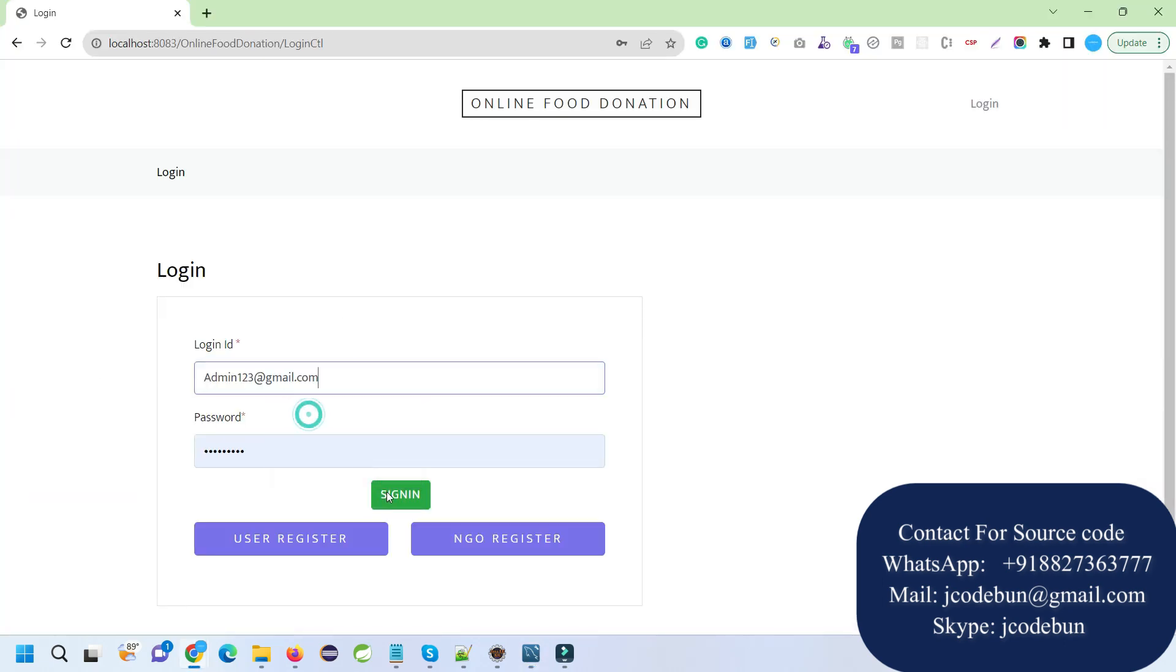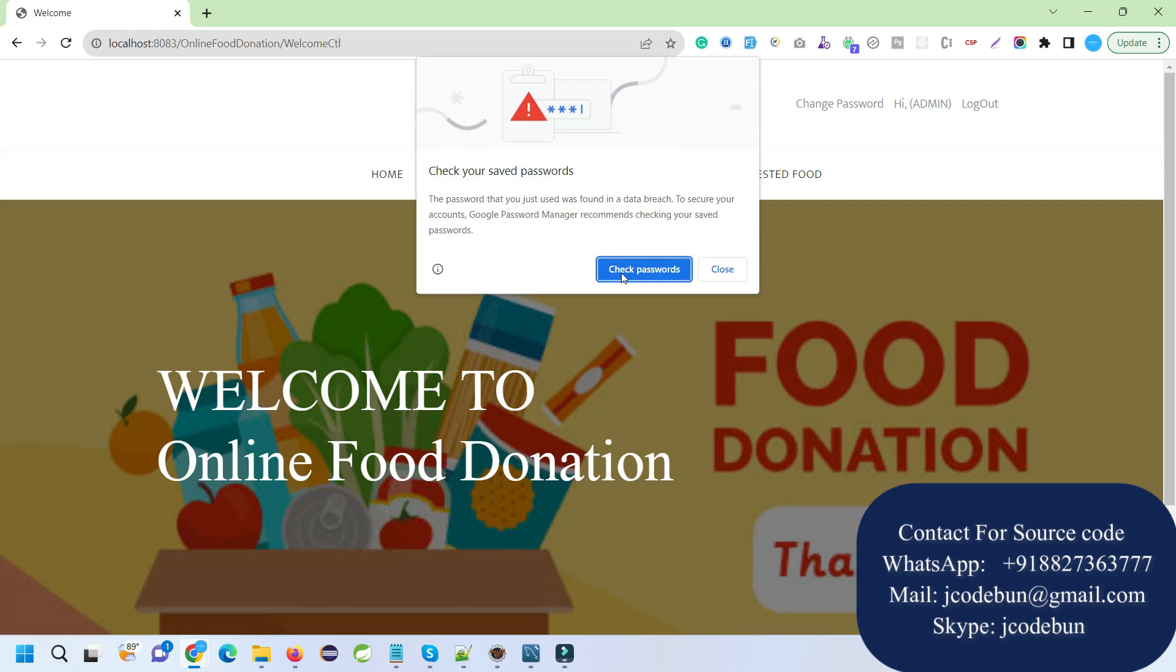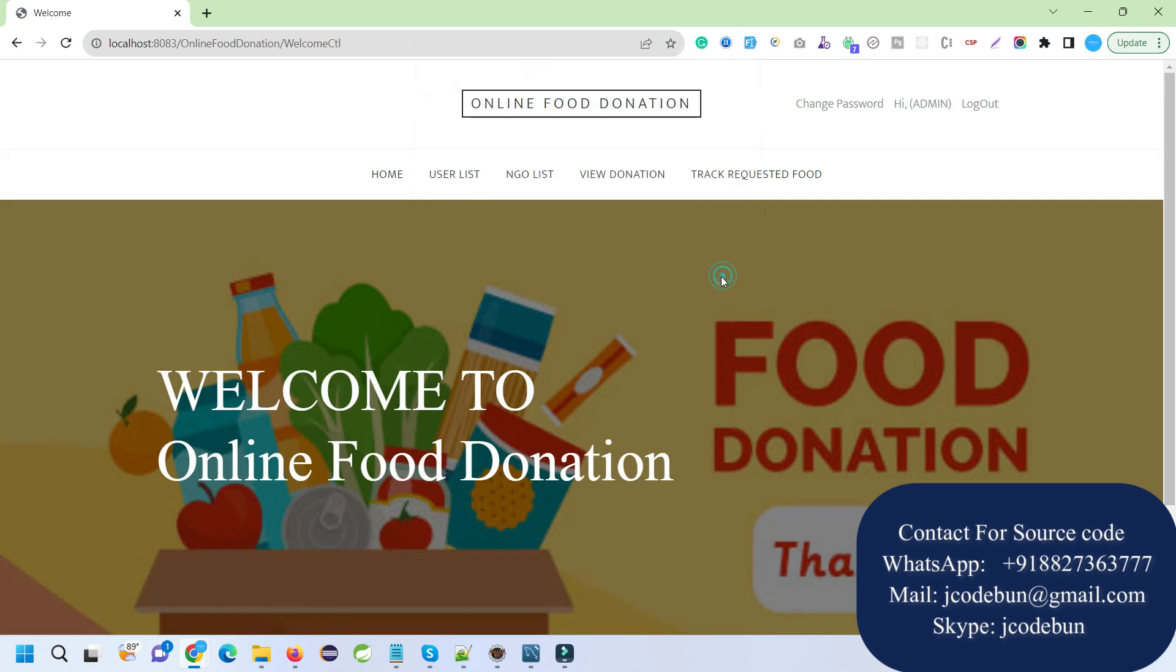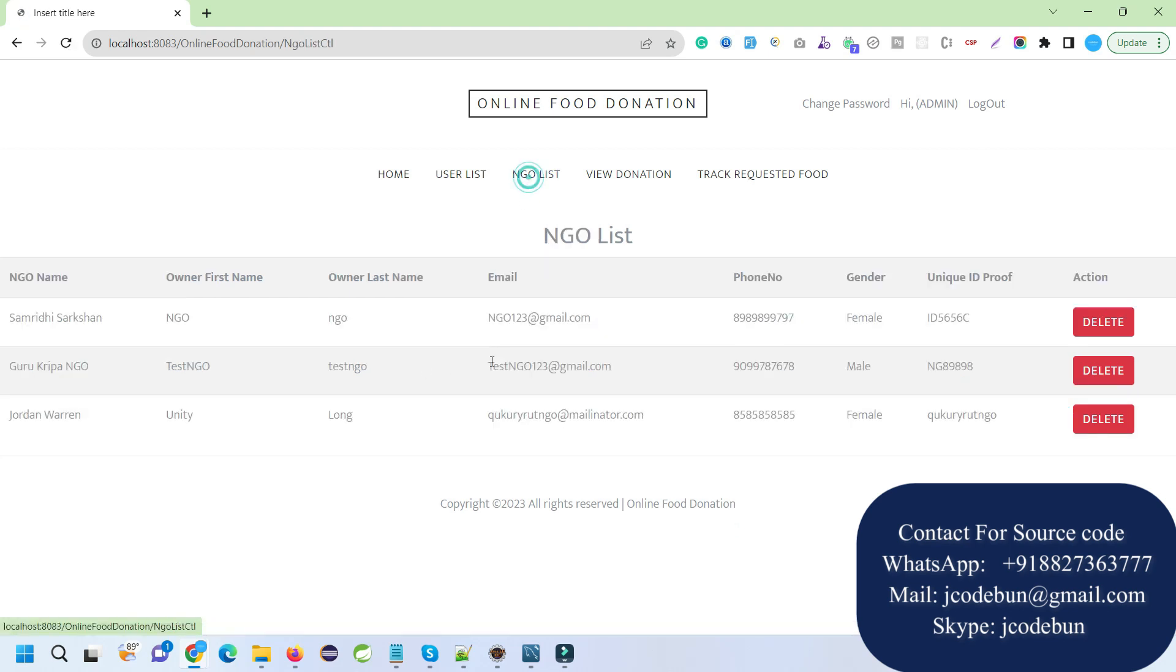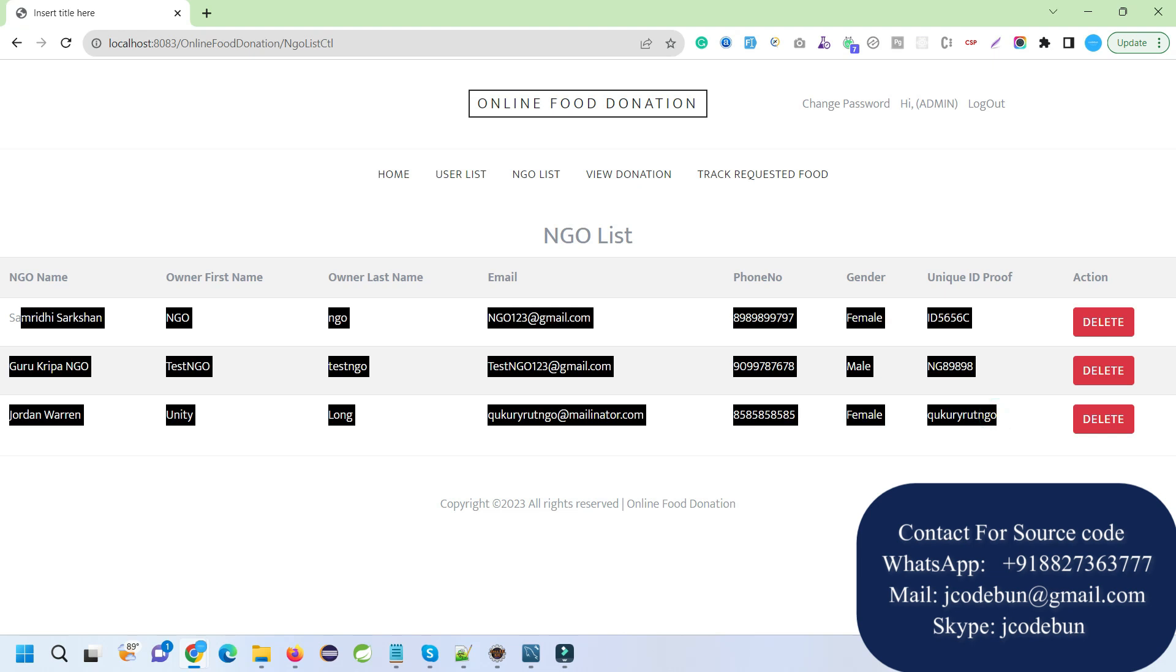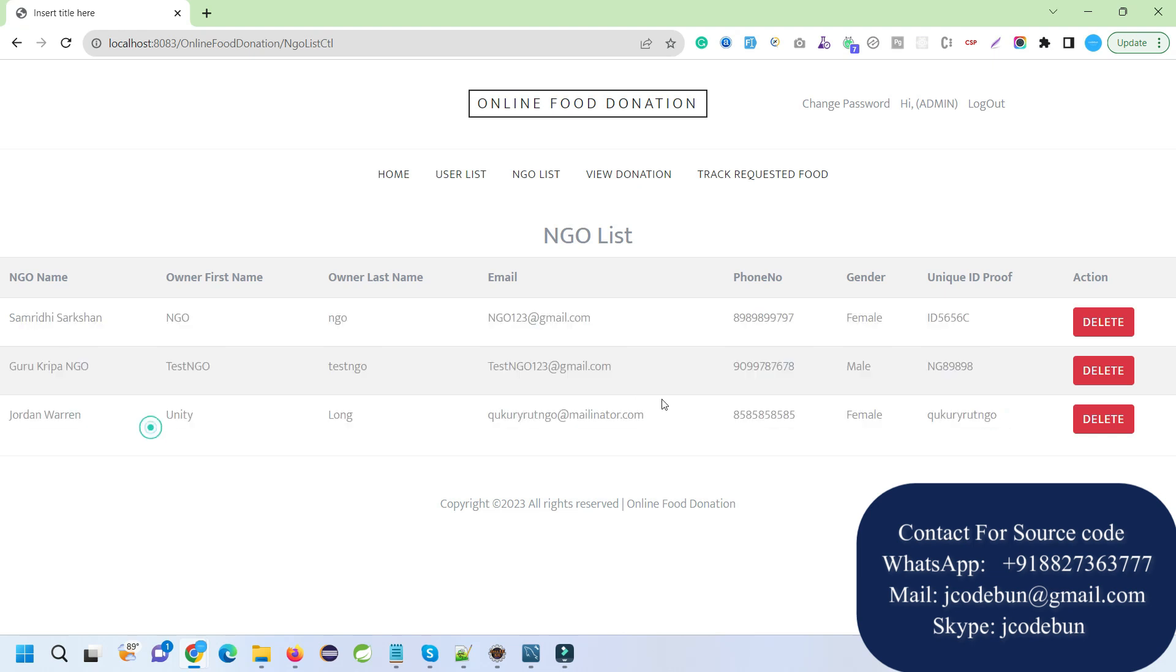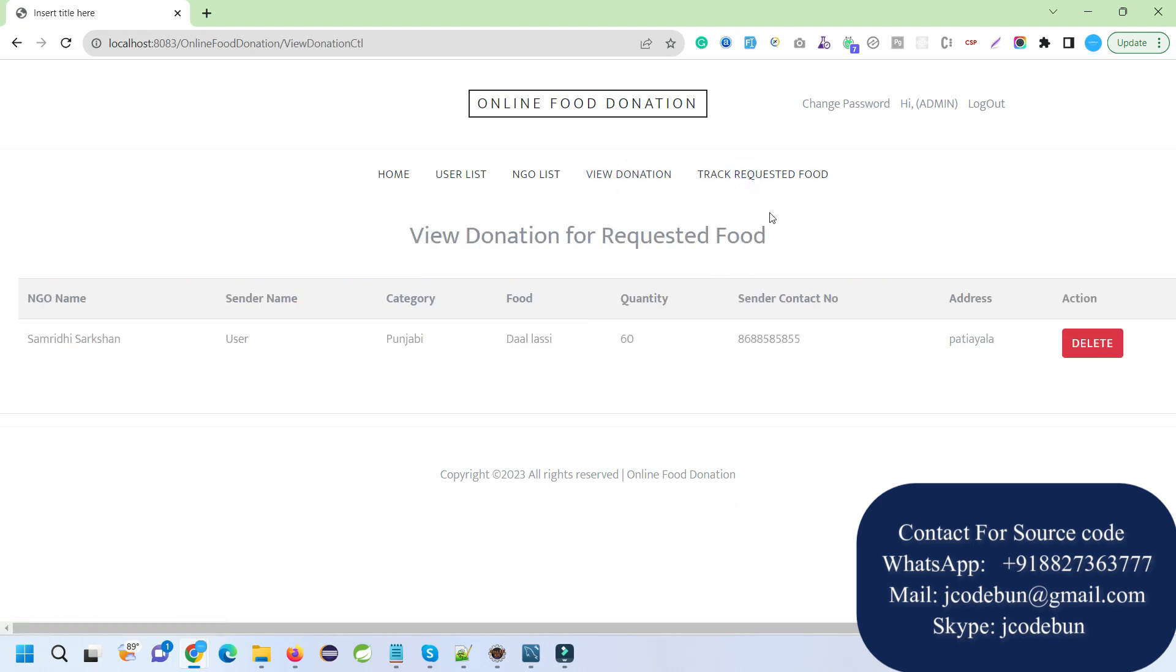When I login as admin, admin can check the list of other users, like the NGOs and external users added to the database. The NGO list displays all NGOs, and admin has rights to delete them. Admin can view donations done by users and track requested food.